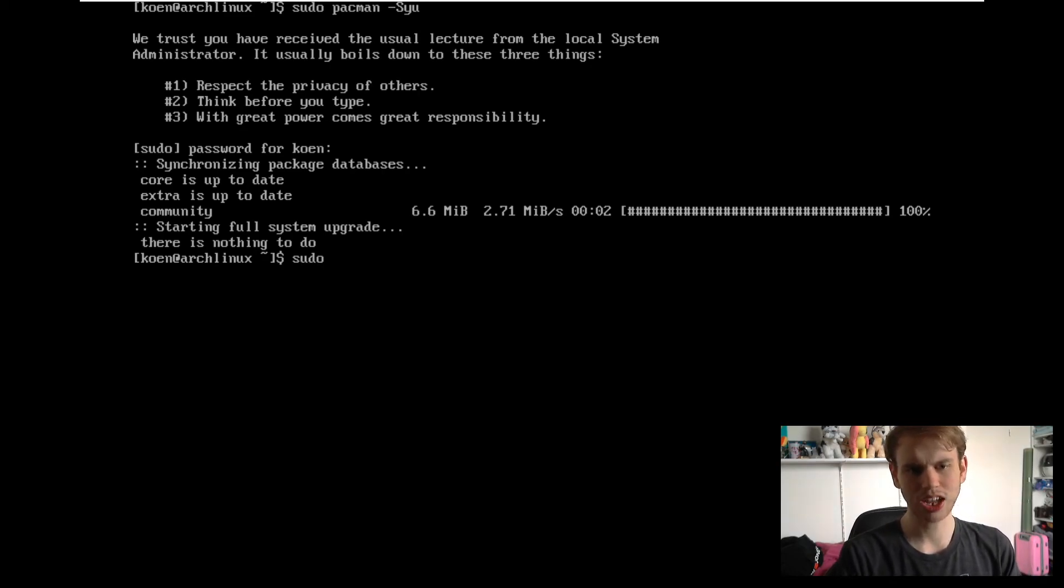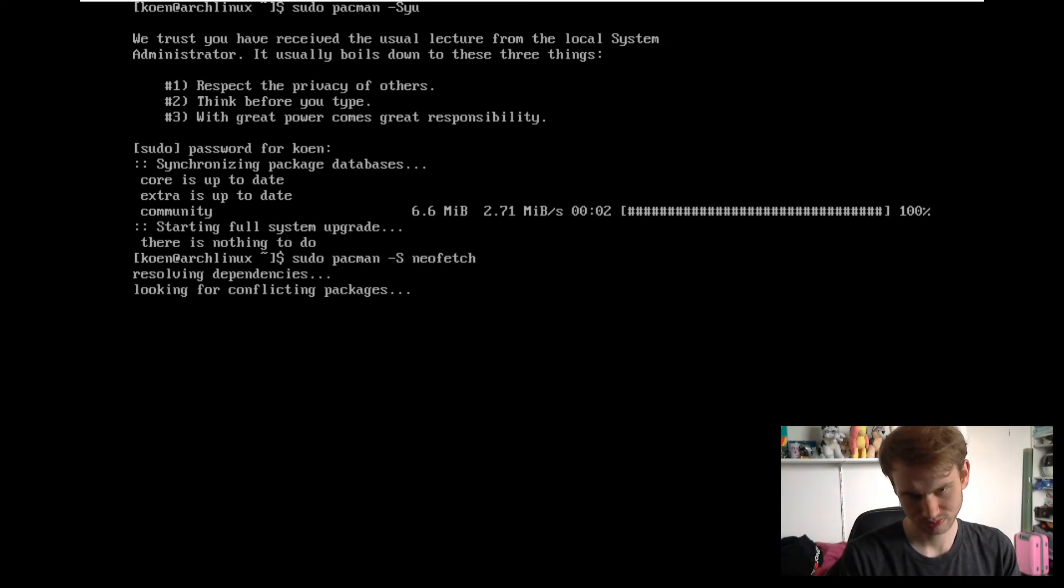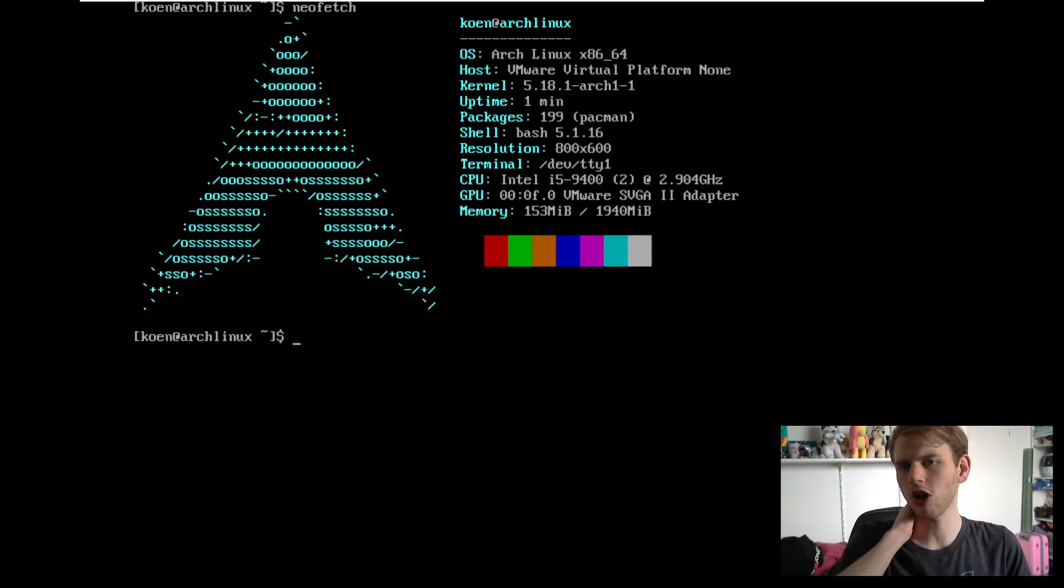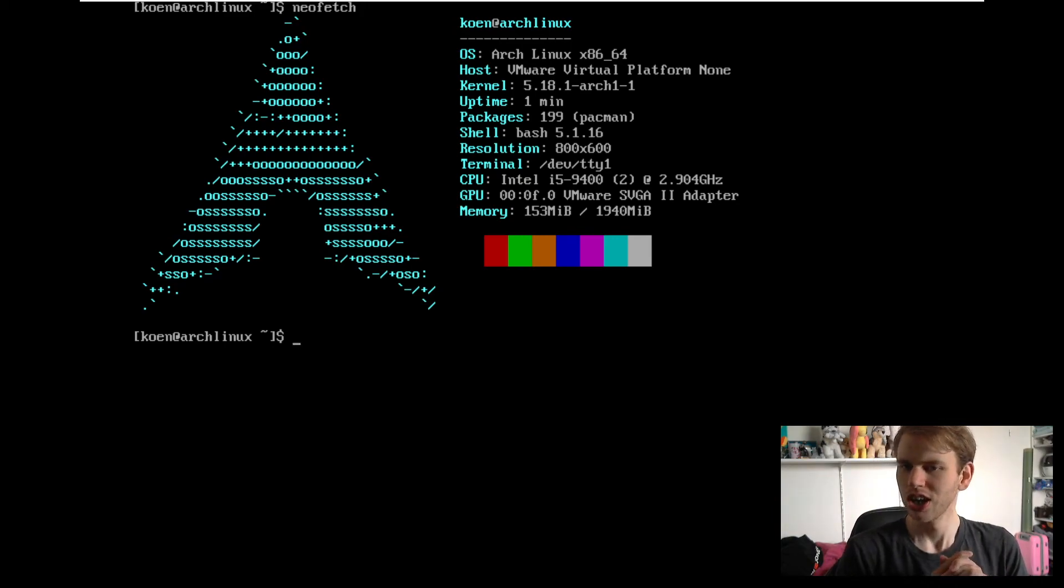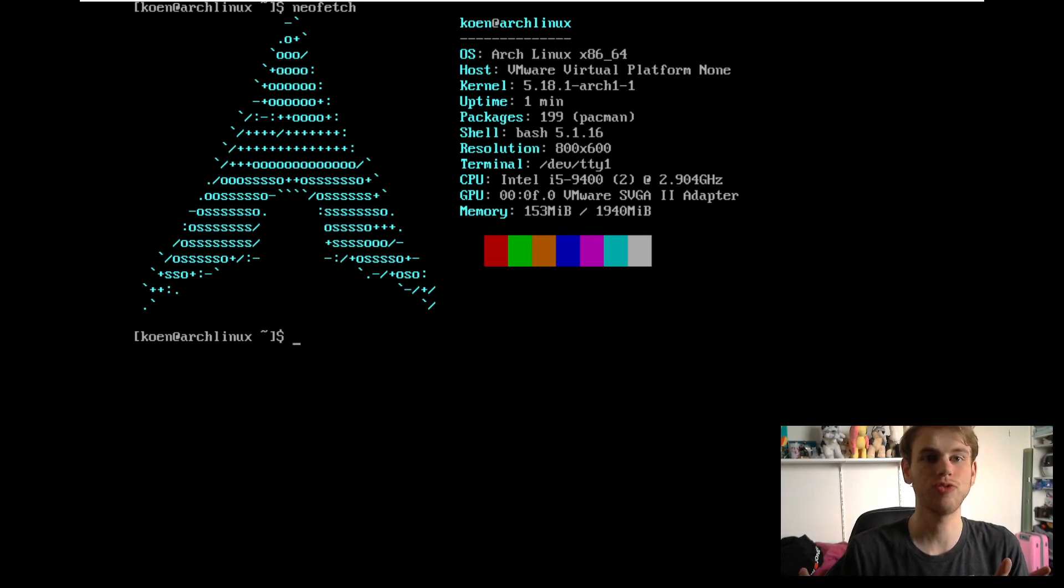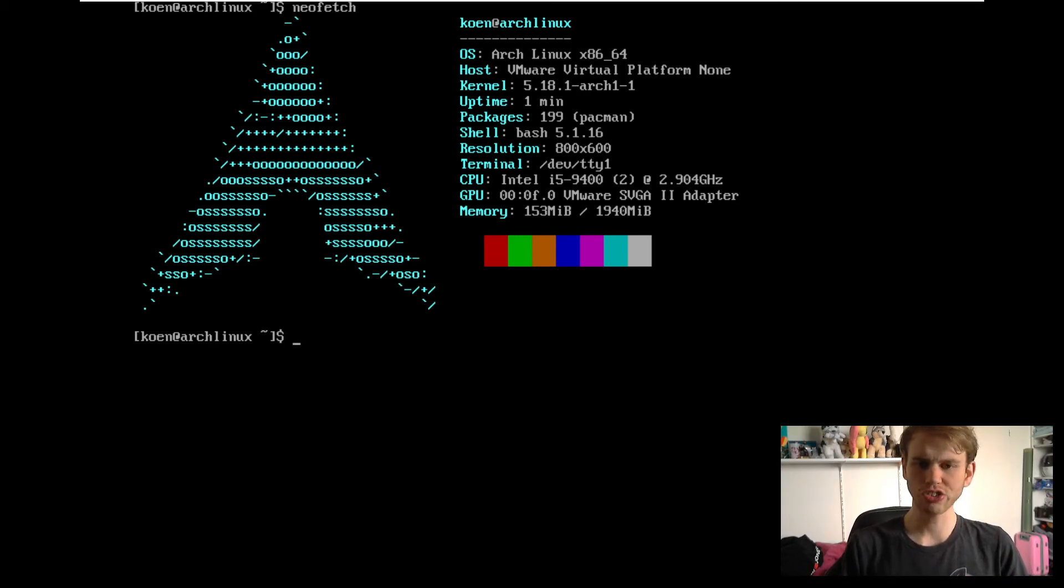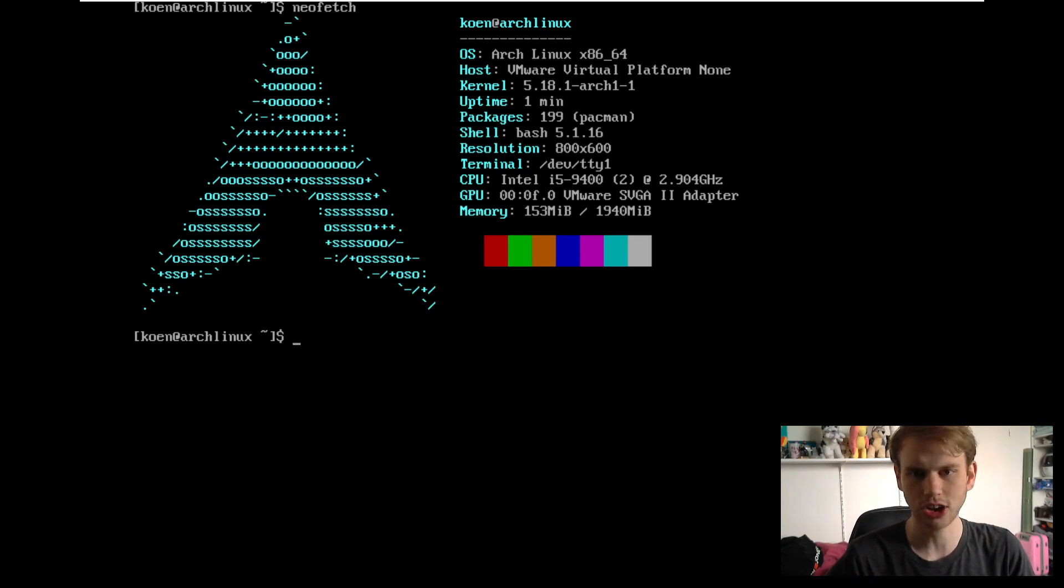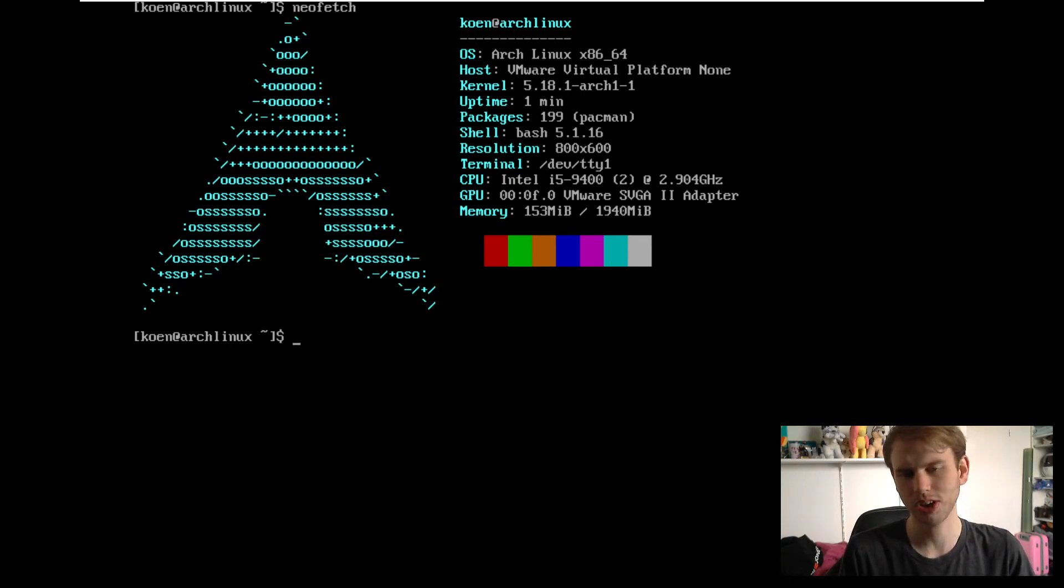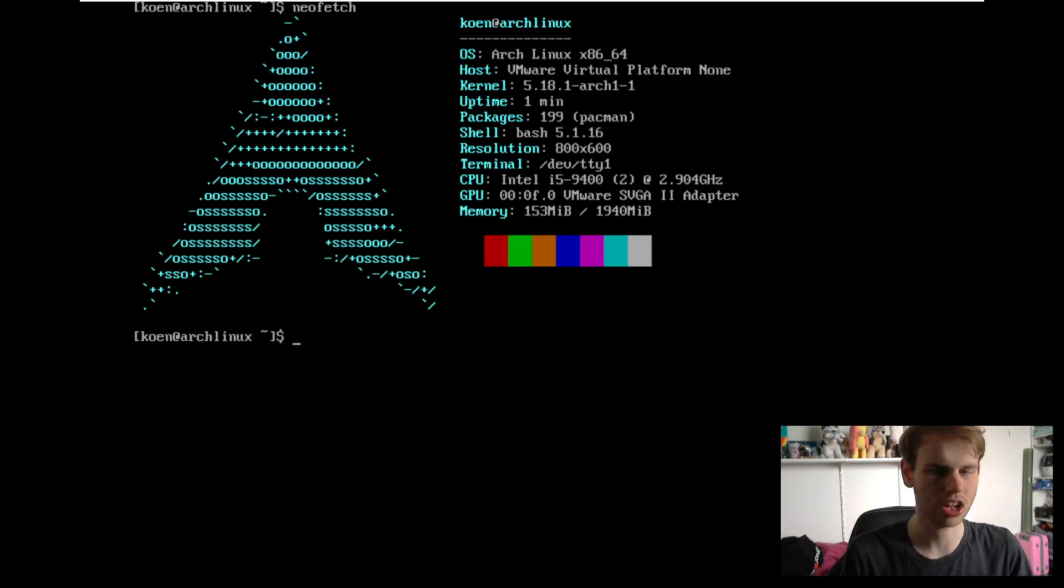The first thing that I would like to do is install a little program called NeoFetch. And once we run that, you see that we indeed are running the latest Arch install. We have less than 200 packages installed in the base install of Arch Linux. And we are barely running on 150 megabytes of RAM. Now that of course is going to increase a little bit once we have a desktop environment installed and once we have all of that stuff installed on here. Which shouldn't be too bad. We can just keep that all as it is.